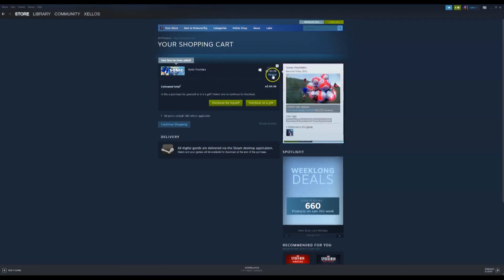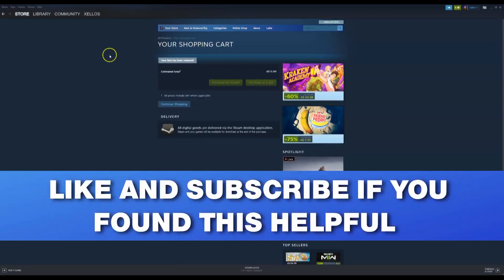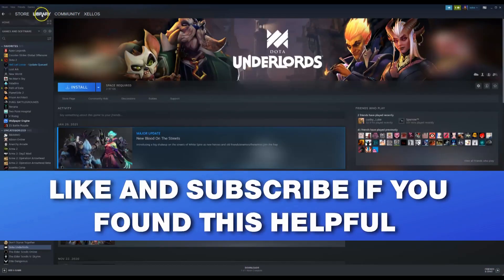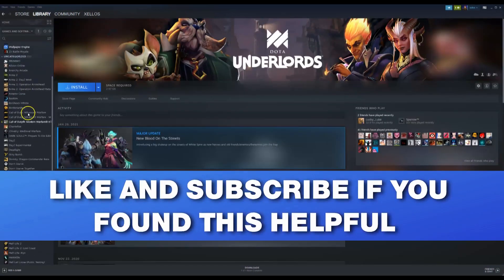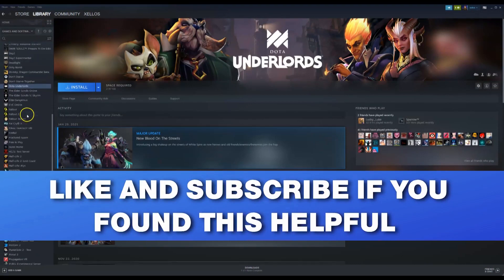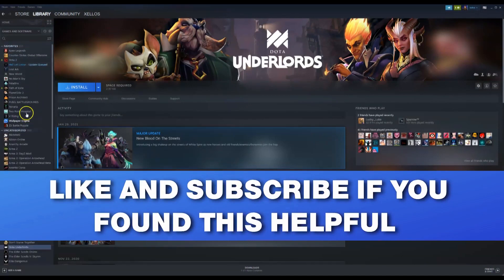To access the game, go to the top left-hand corner after you've installed it and click 'Library.' Scroll down until you find Sonic Frontiers, then simply double-click on it and you can start playing.